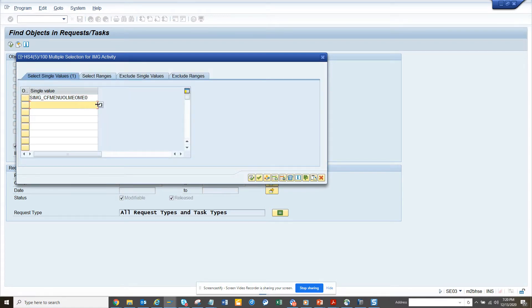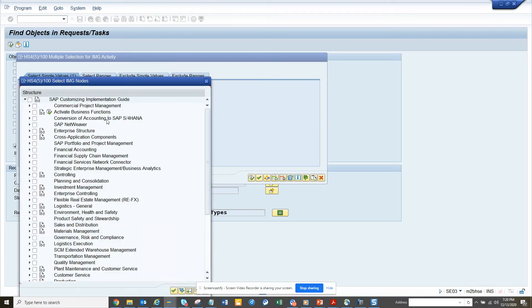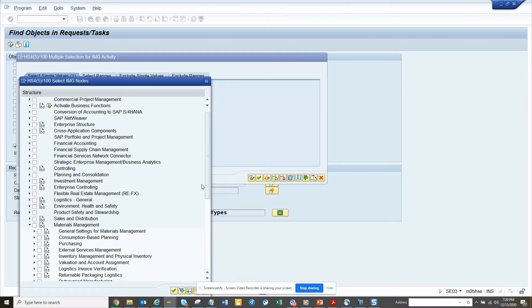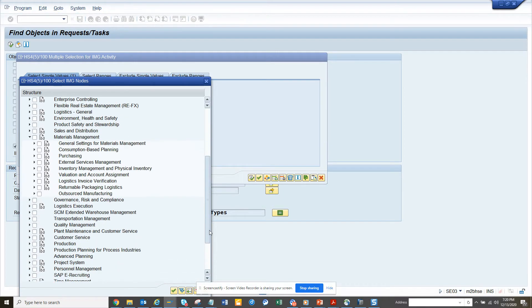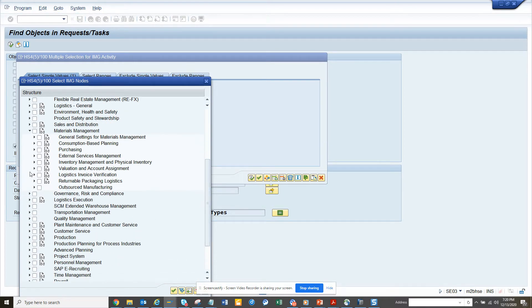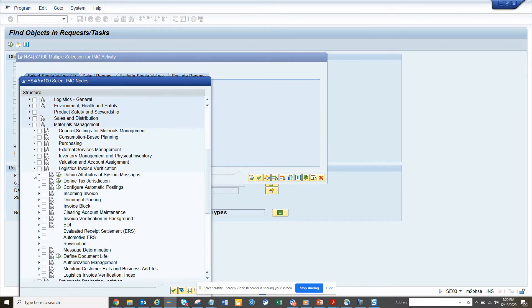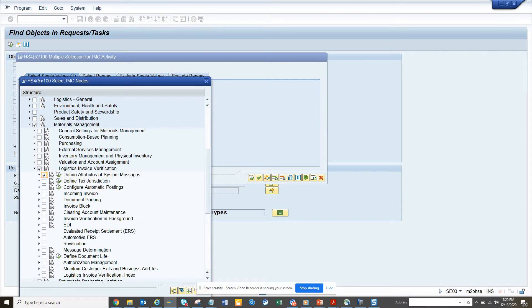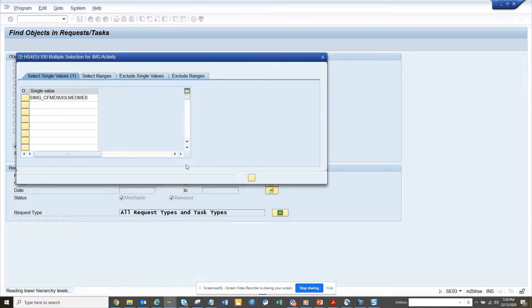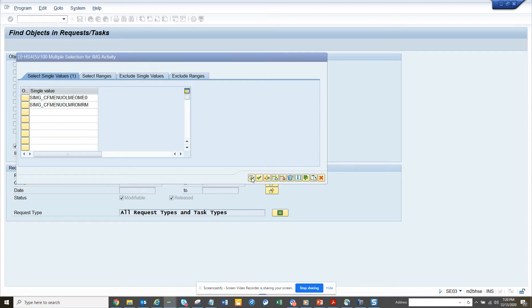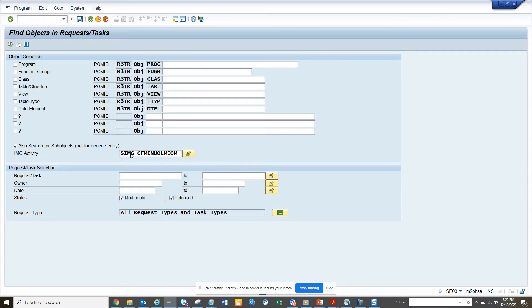So I want to suppose something related with invoices also, so I will go by invoices. I will go the same path, I will go to materials management here, I will go to logistic invoice verification, and here I will select this one and we will click the green arrow, and here I will execute.